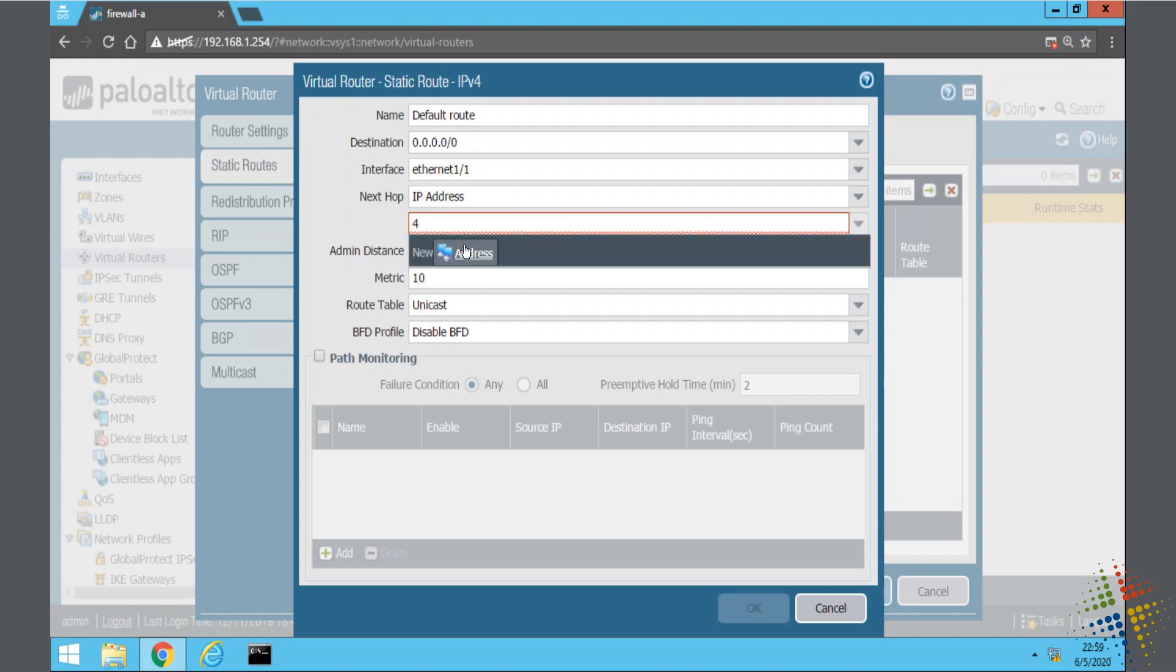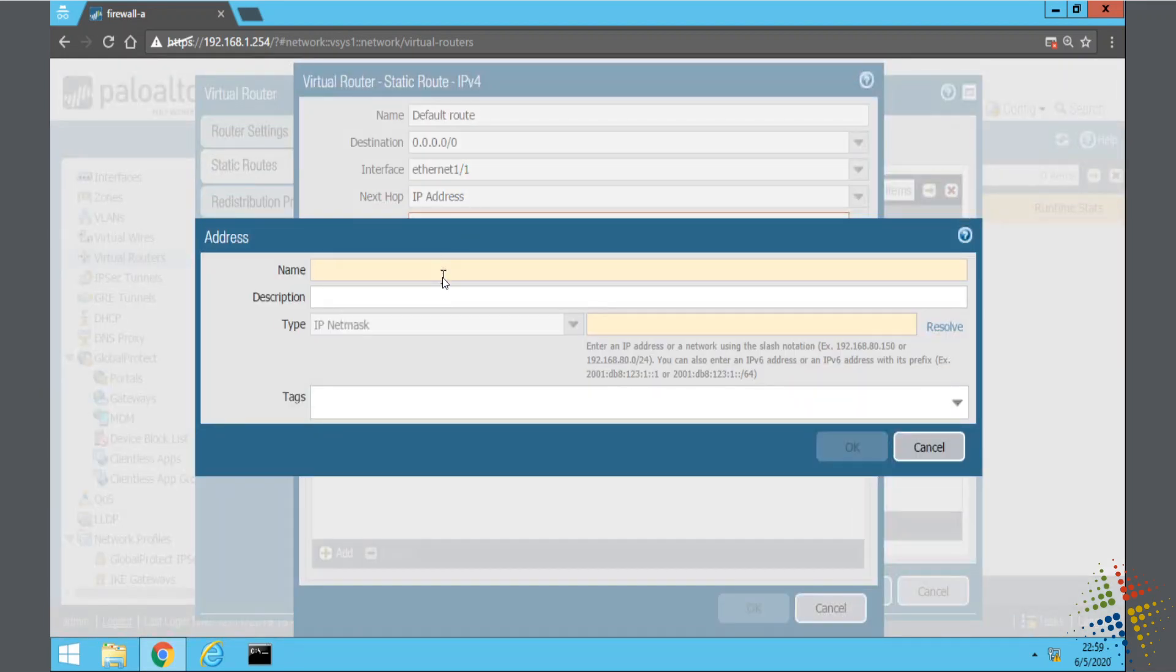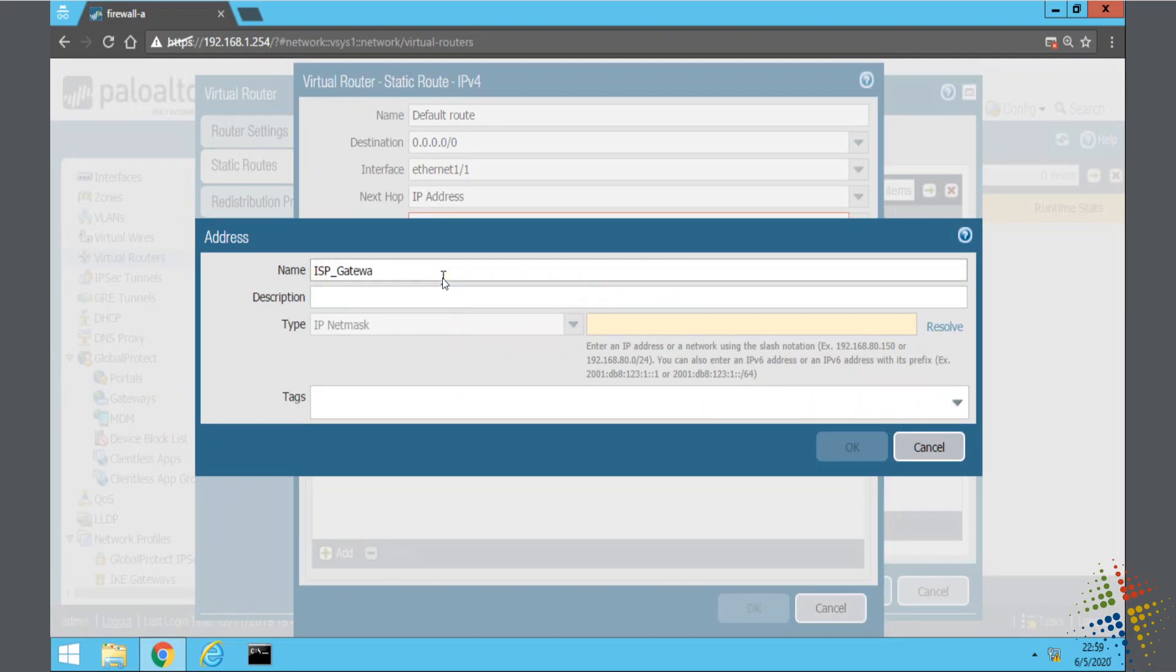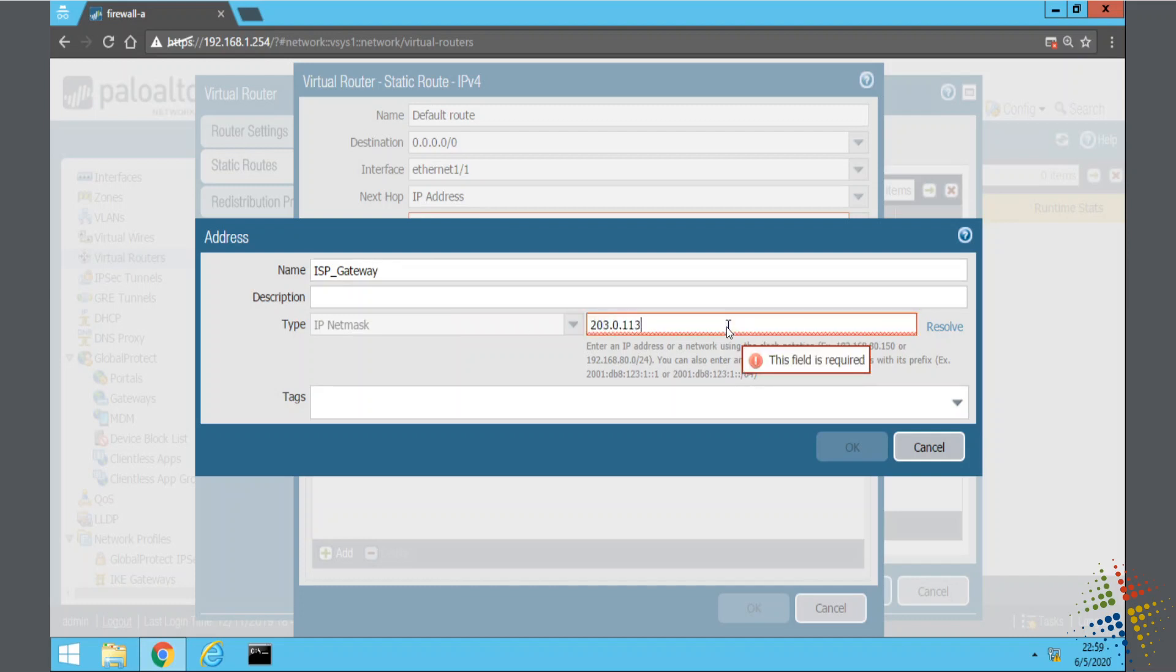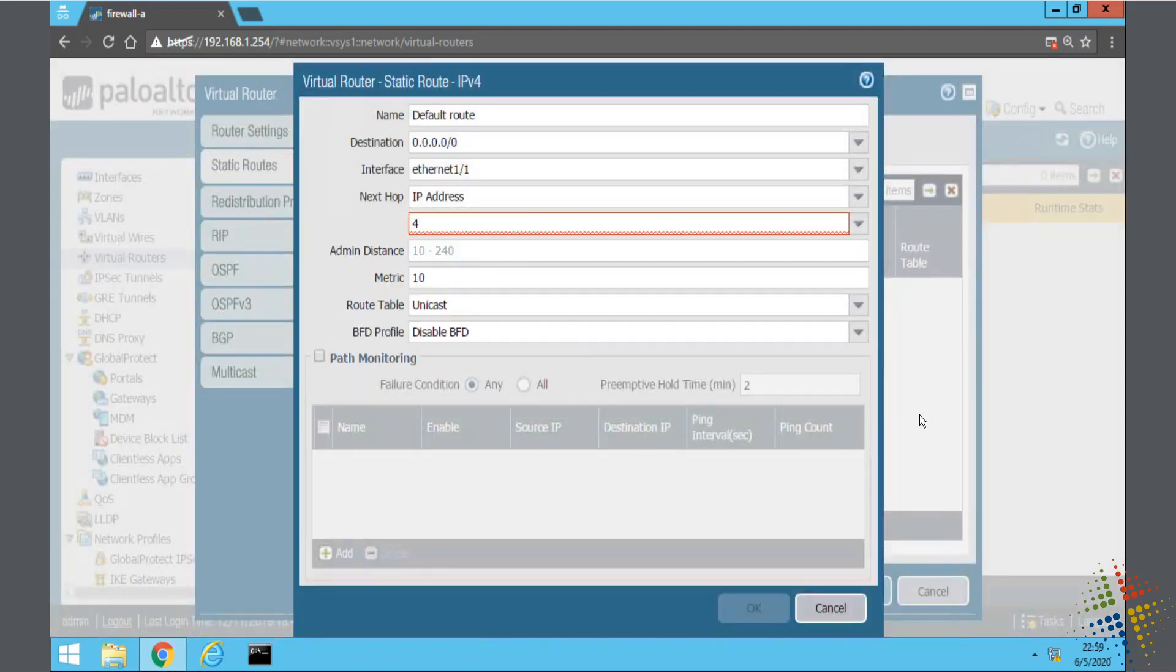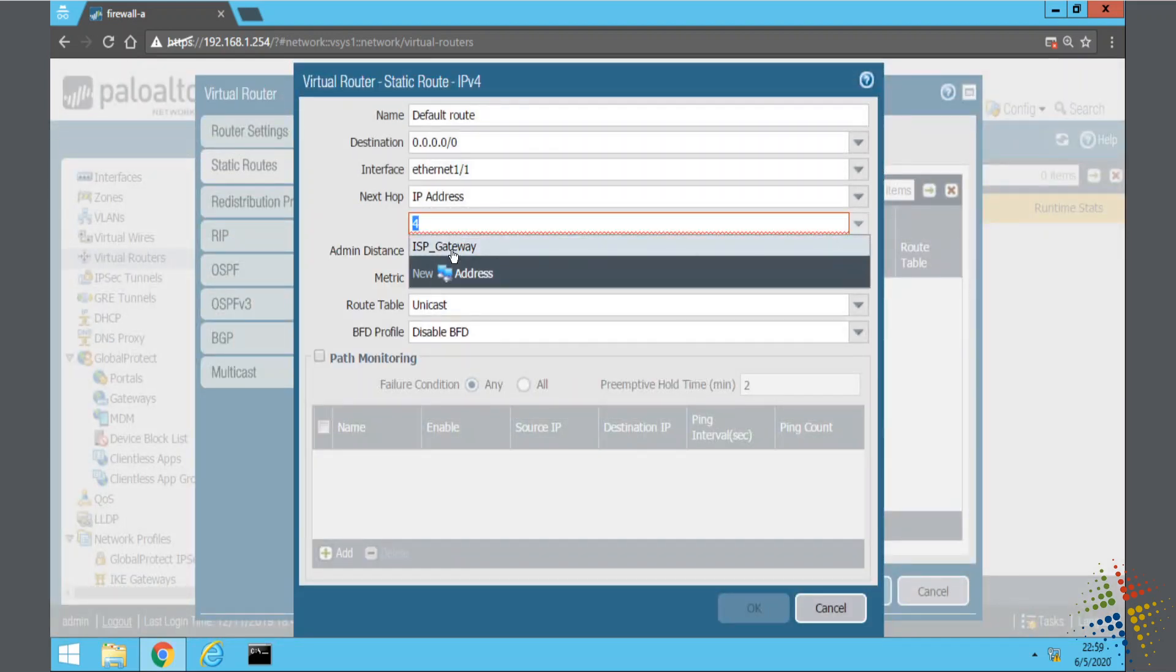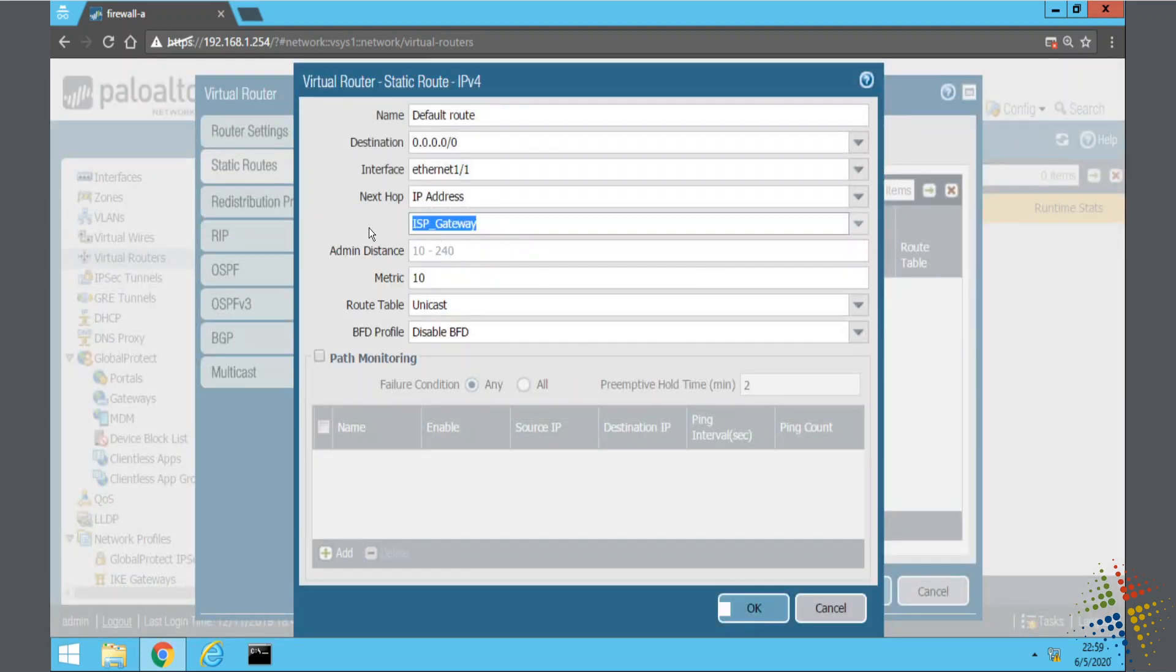New address. So here I would say ISP gateway. And then my destination, 203.0.113.1. And I would say okay. You notice that I don't necessarily have to add the /24 in here because I'm specifying a destination IP address, not a network. I had previously created that, so I'm going to delete that. And then there we go.